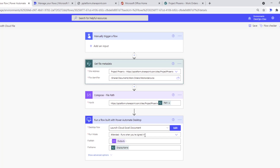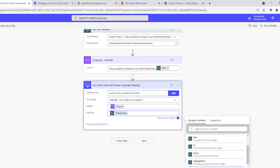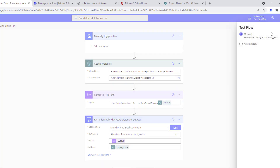The desktop flow runs in attended mode. I wrap the file path output in quotes to handle the space in 'Shared Documents' when passing it to the command line. I also pass the display name from the get file metadata outputs, which will be used to find the running Excel instance to attach to.